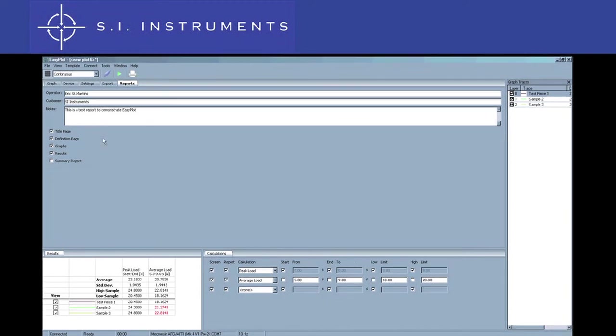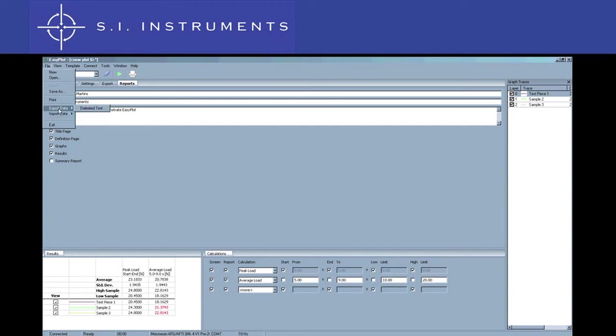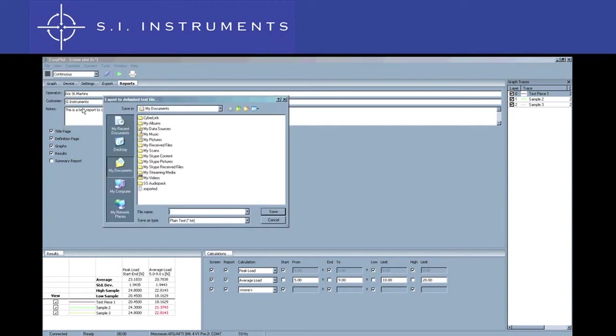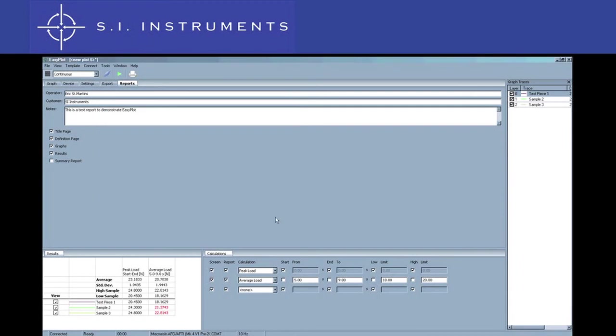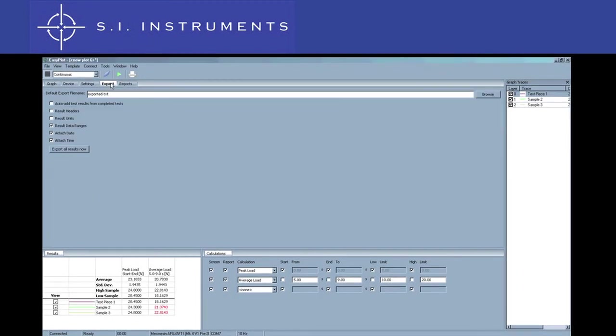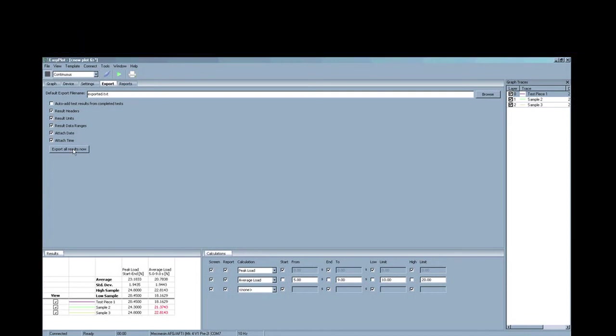There are two different export facilities available. You can export the raw data of each of the traces. You can also export the calculated results to a spreadsheet. One of these features is the automatic adding of test results to an existing spreadsheet.